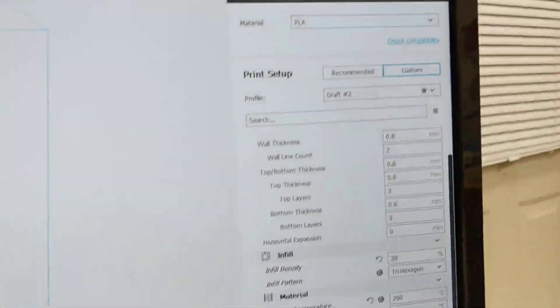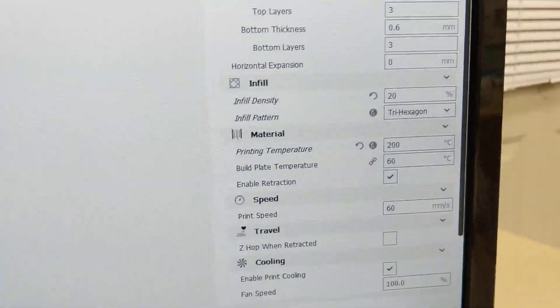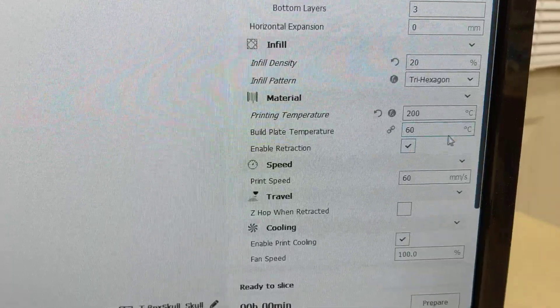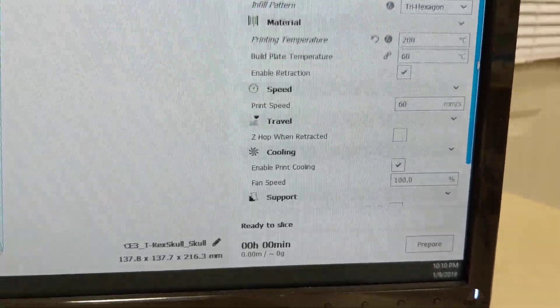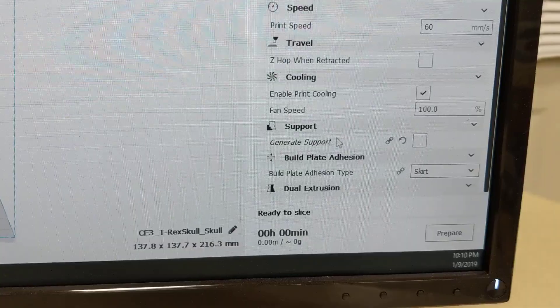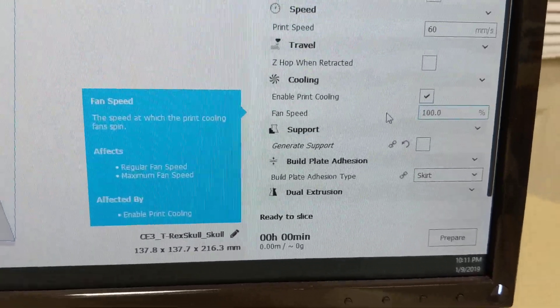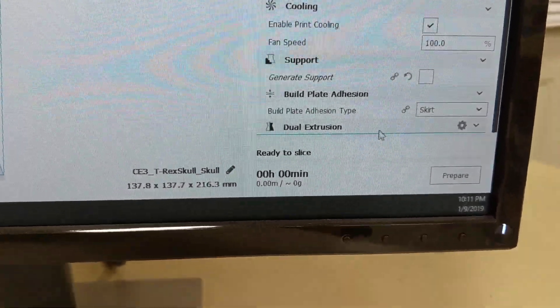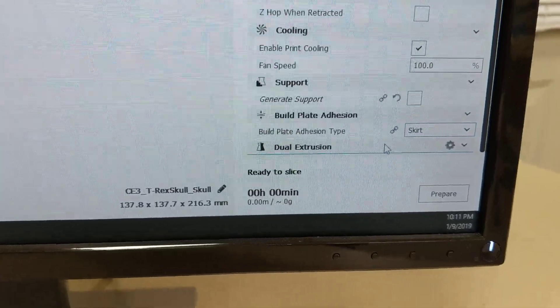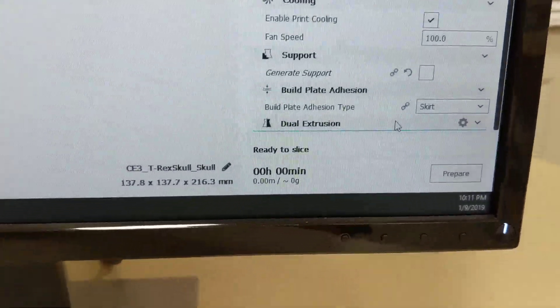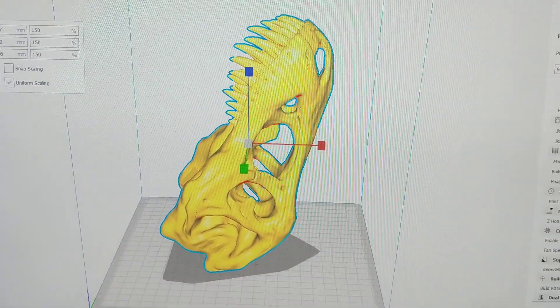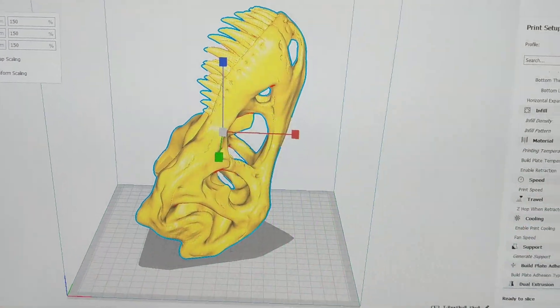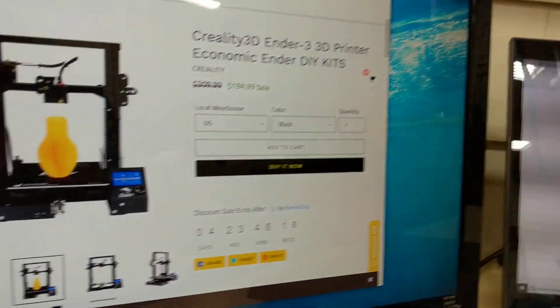I don't have brim or any other support materials turned on. I do have cooling turned on. You can see I don't have the supports enabled. And the adhesion type is just skirt, which prints a few lines around your print. It really doesn't do anything for adhesion. So once I sliced that model, I saved it to an SD card and then I took it to my printer.